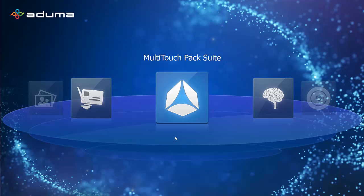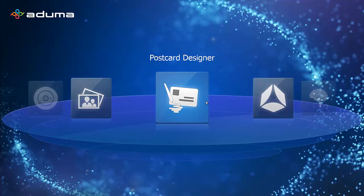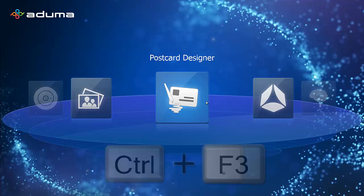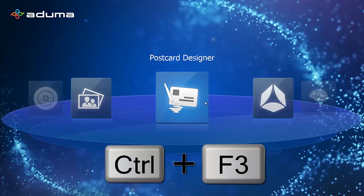Desktop is designed to be operated by touch. However, if you're running Desktop on a device that's not touch enabled, press Ctrl F3 on your keyboard to activate the mouse. Make sure you do this from this level and not from within the application.